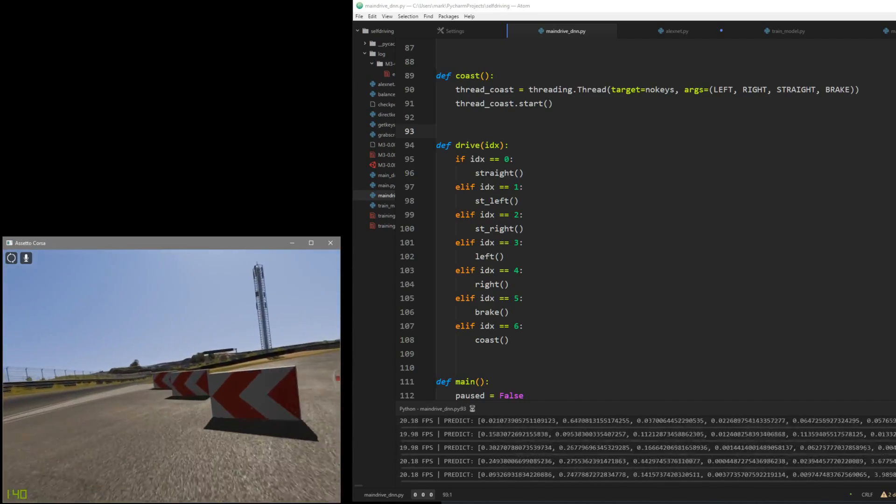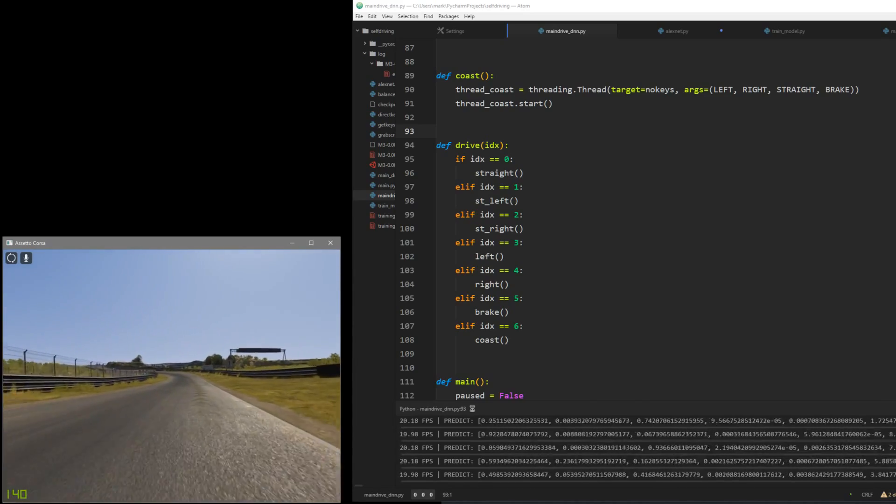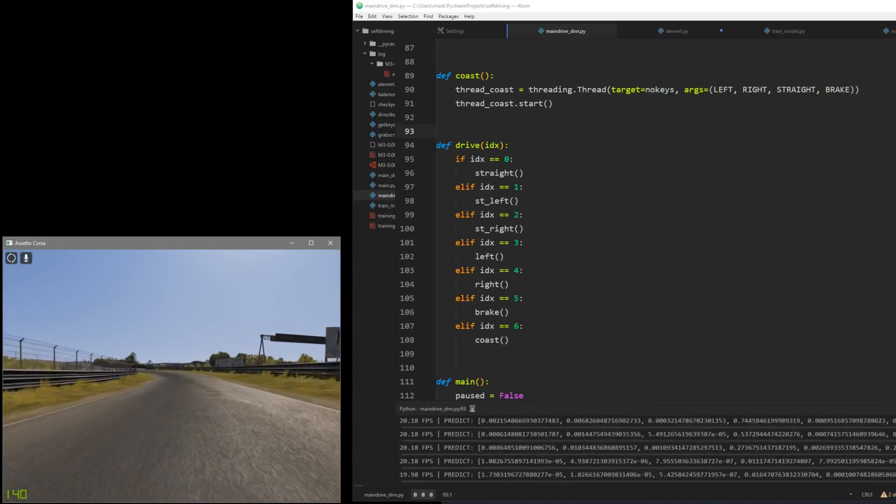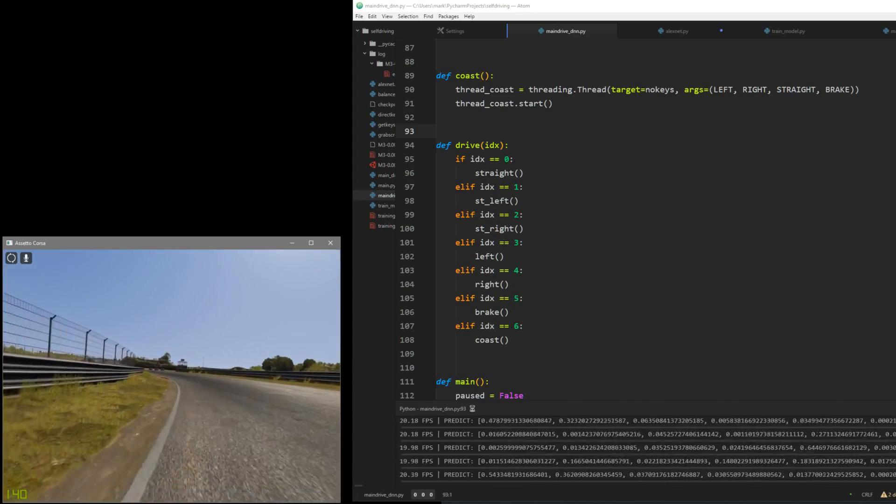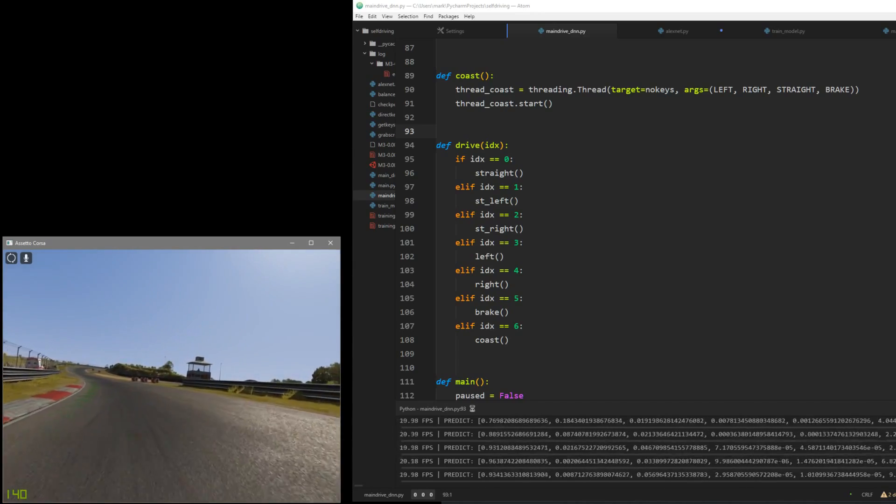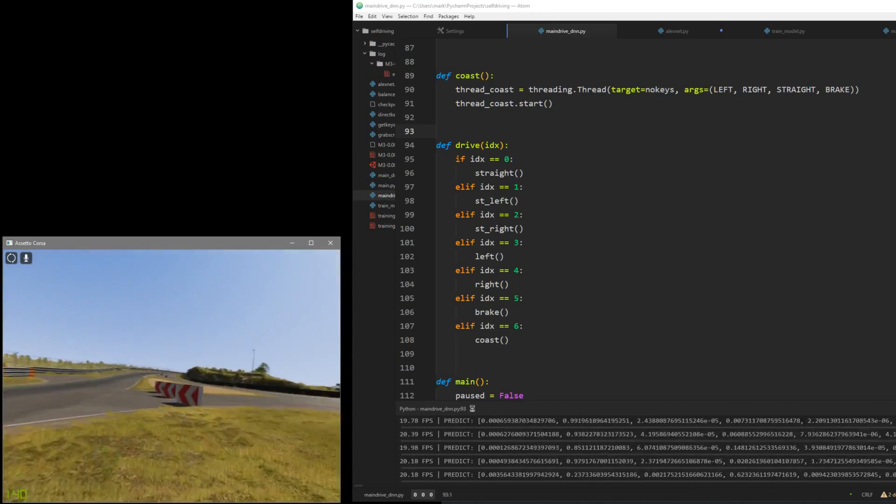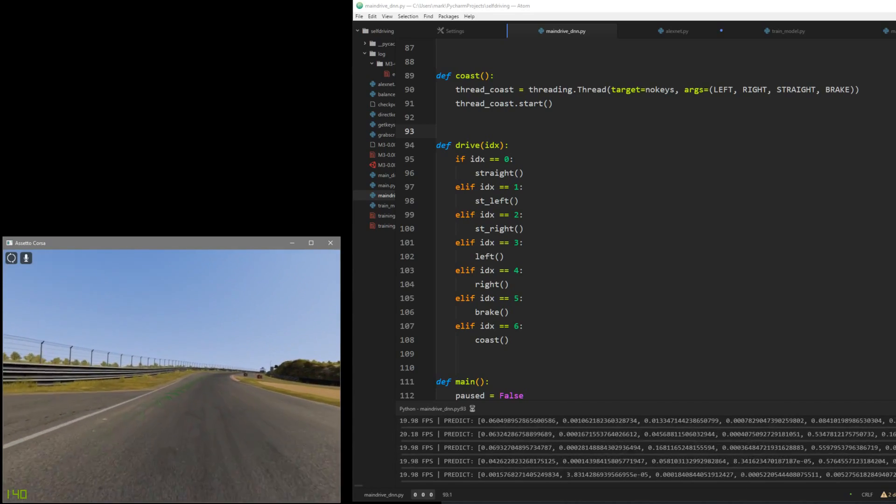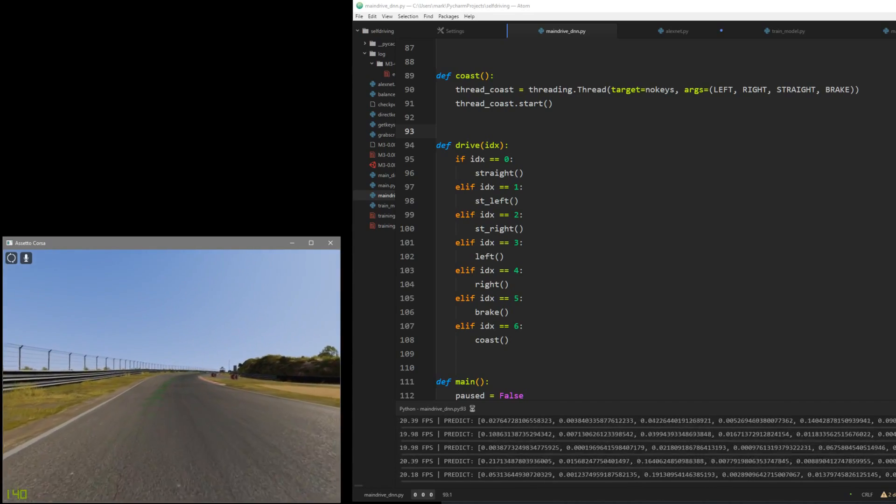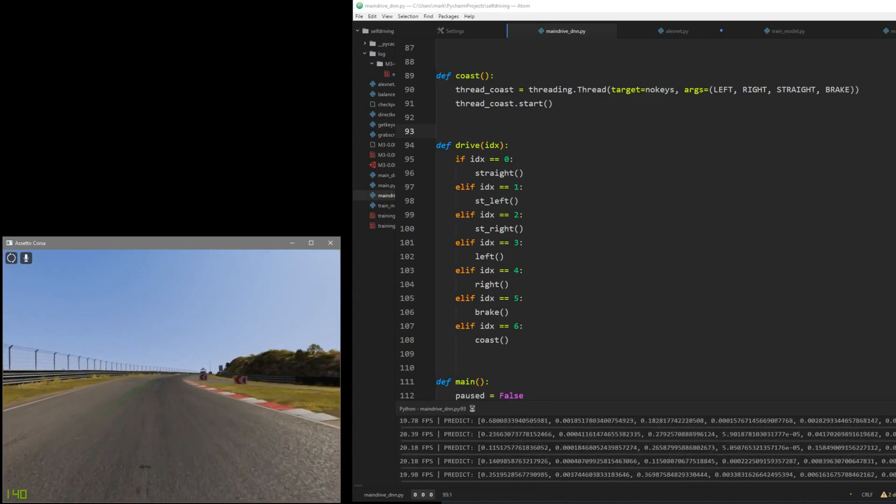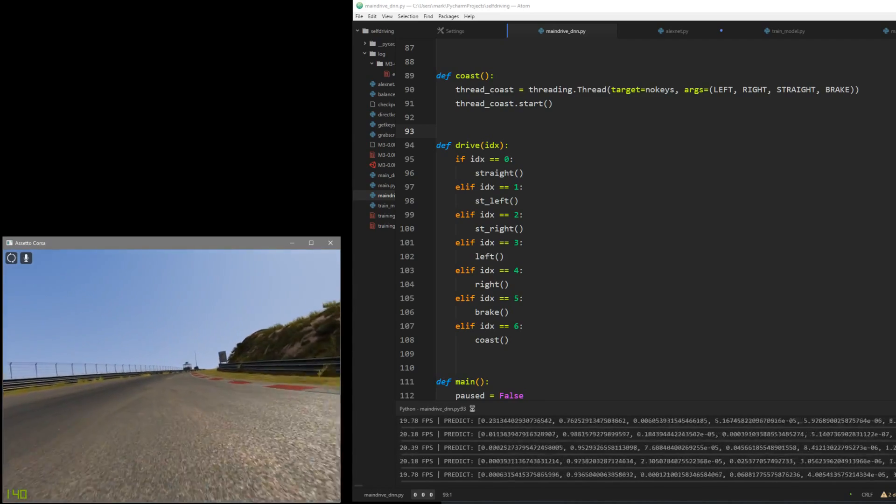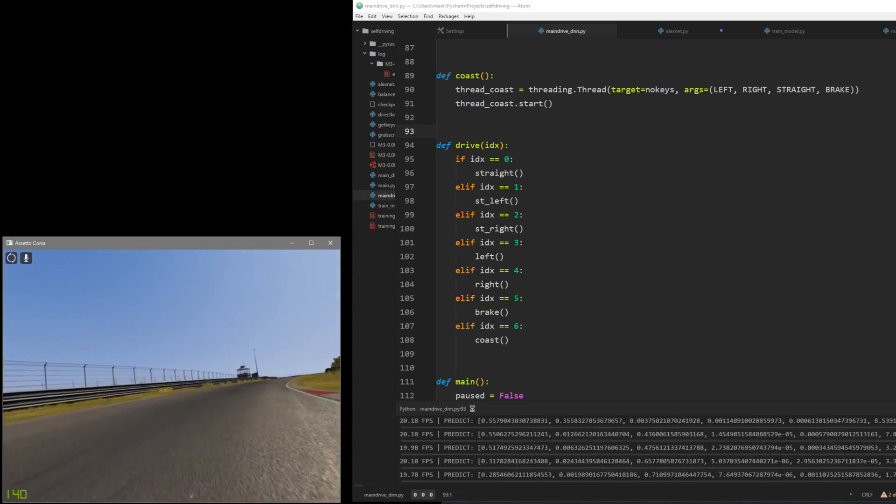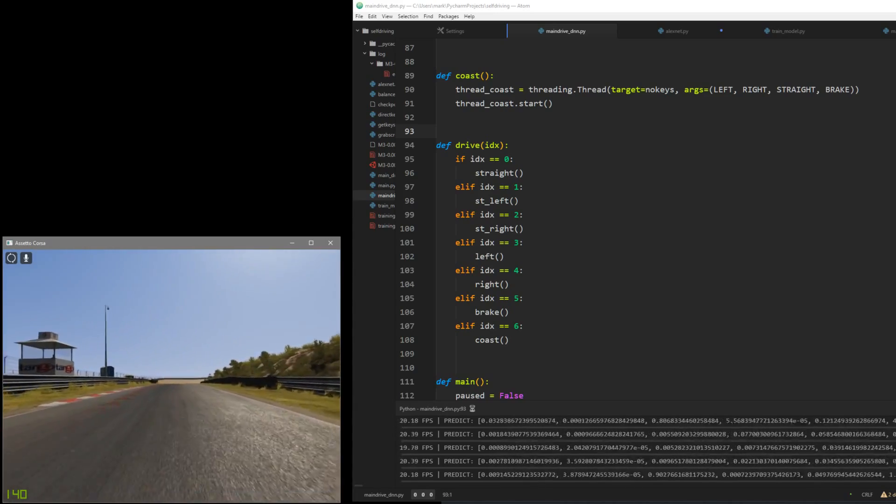He slows down, takes the turn a little rough but he makes it. Keep going. So yeah, he makes it. On the straightaway he gets the gas. Oh, he recovered.